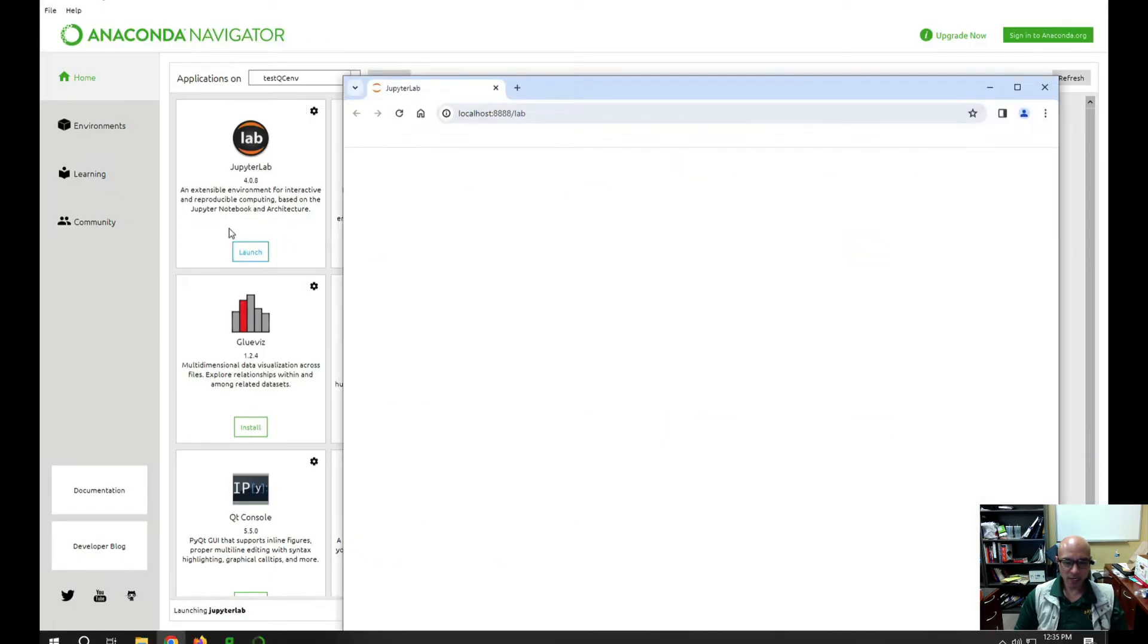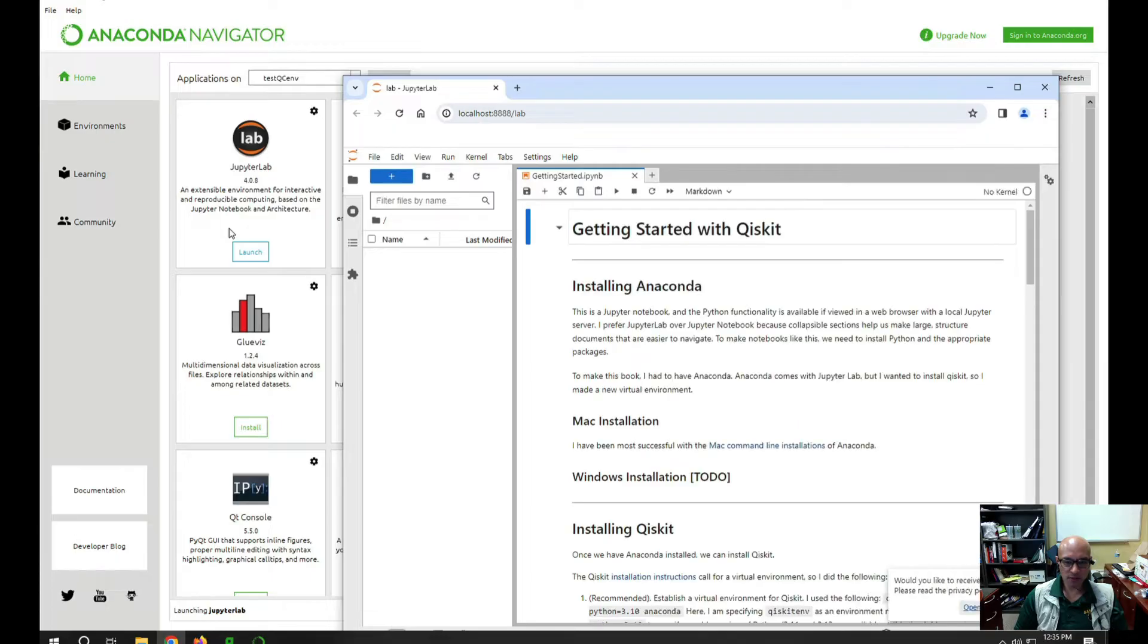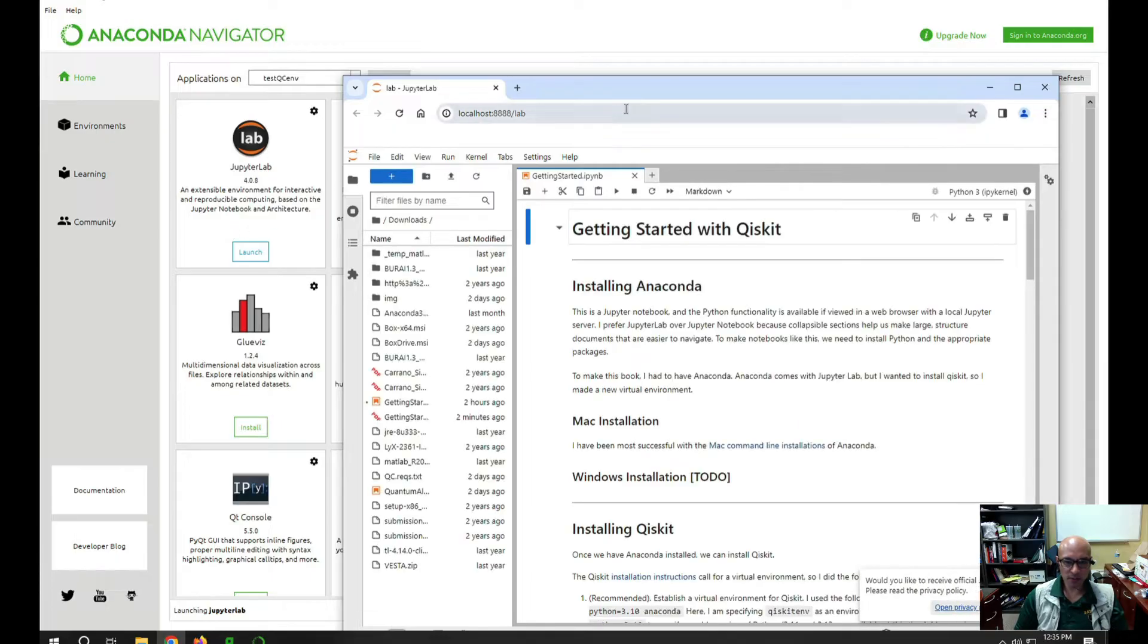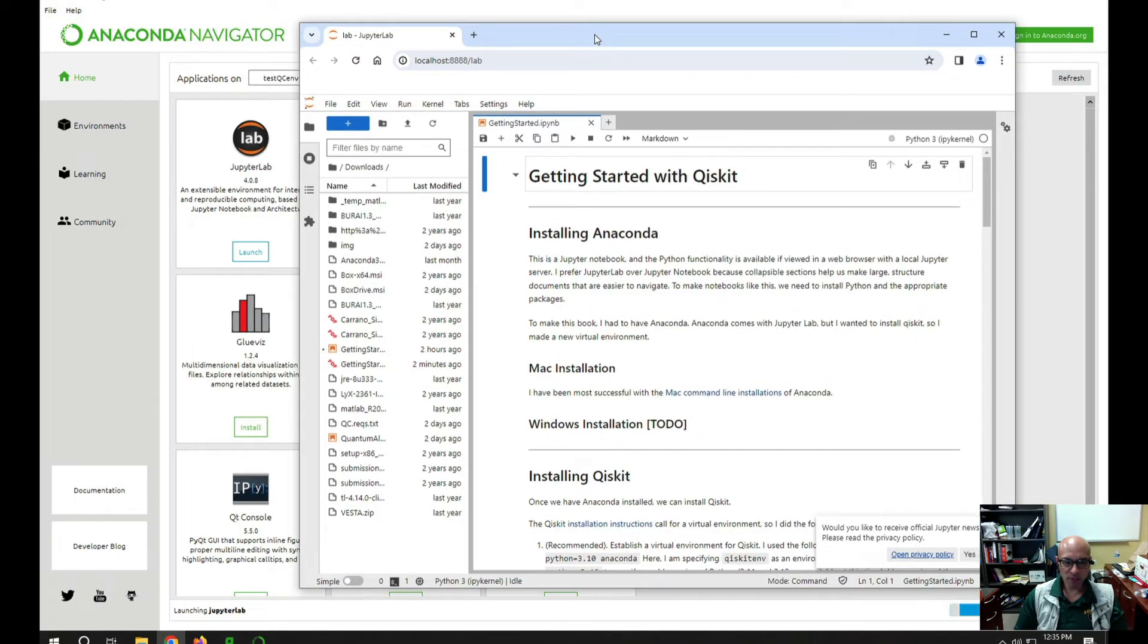If you were working on a Mac, you could just start this up from the terminal. So here's my browser with JupyterLab.